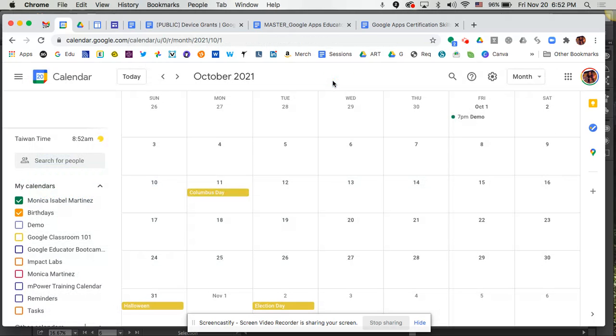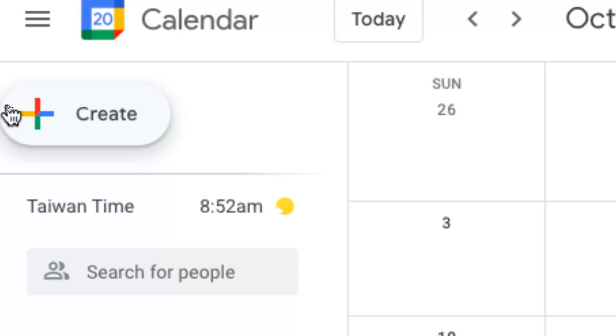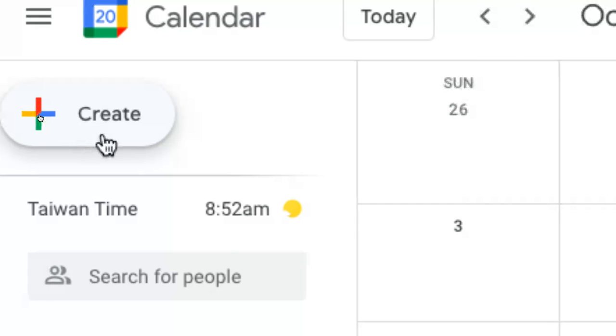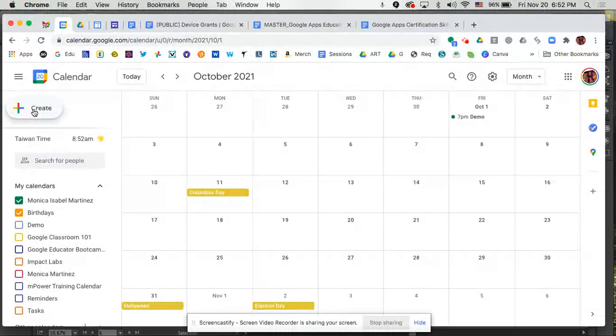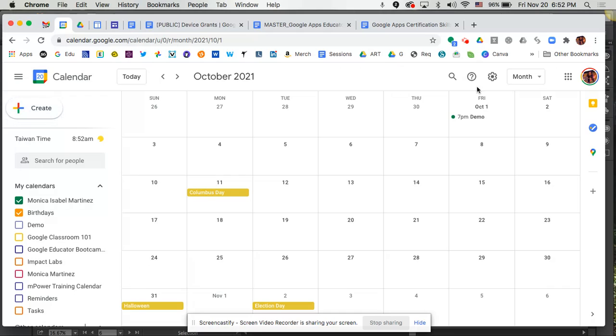So that's the easiest way to set up a calendar event by just simply clicking on that button. In addition to that, the other options that you have is to simply click on the calendar day that you see on your screen.